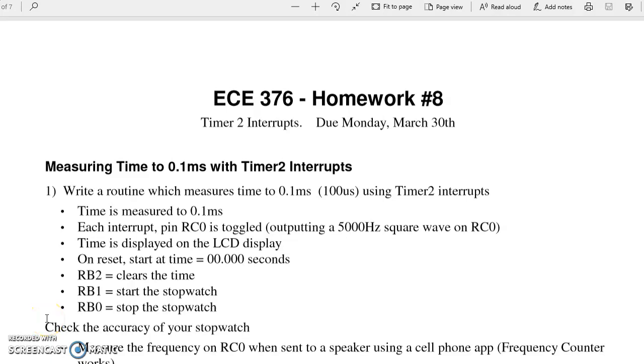These are solutions to homework set number eight. The first problem looks at trying to build a stopwatch accurate to 0.1 millisecond.